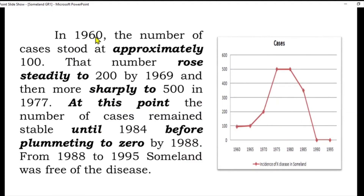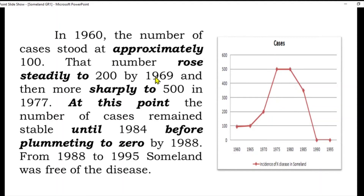Ab main body aa gayi hai. In 1960, the number of cases stood at approximately 100. That number rose steadily to 200 by 1969, and then more sharply to 500 in 1979. Yeh cases badhna shuru hue — 1969 tak trend dikh raha hai, phir 1979 tak 500 ko touch kar gaye. Hum ne 100 se shuru karke, peak 500 tak ek line bayaan kar di.